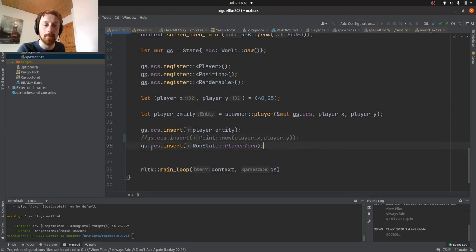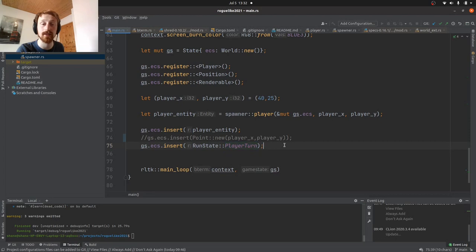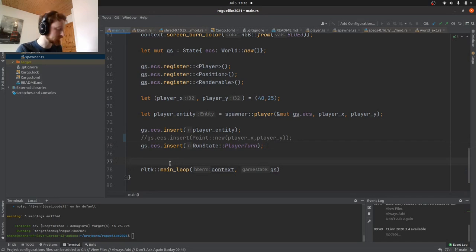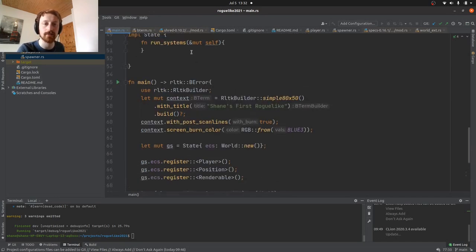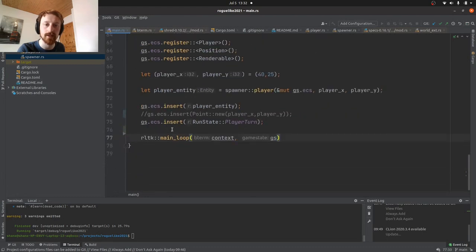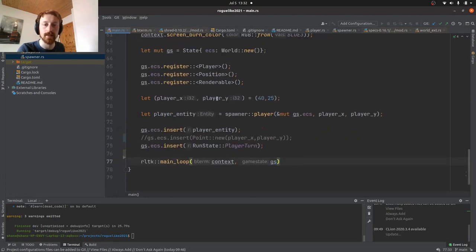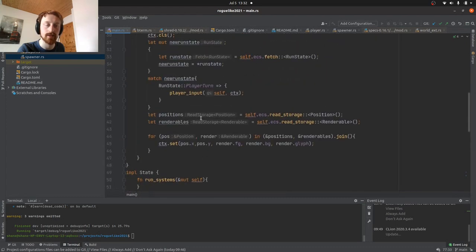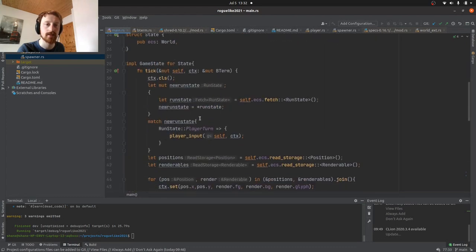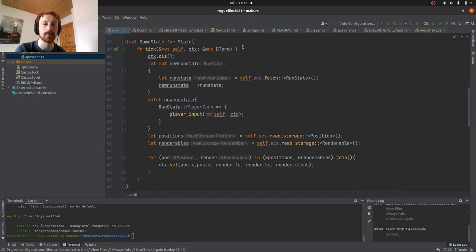Then we insert player entity. We insert our point that the player is on. Actually I don't think I need this right now, I think I can live without that, but don't quote me on that. Then we insert the run state, which is also not quite important yet, but just having it there so we can build on that later. Then RLTK has this main loop that needs to be called to just basically tell it, okay, we've imported everything we need for our world. Now let's run our loop.